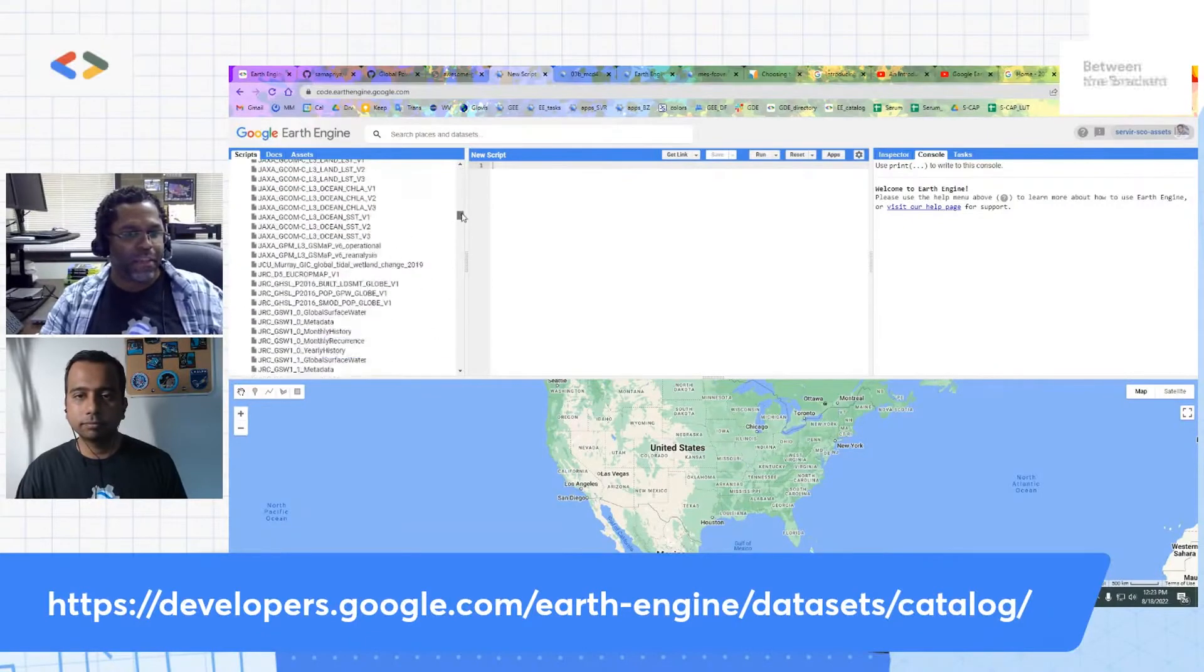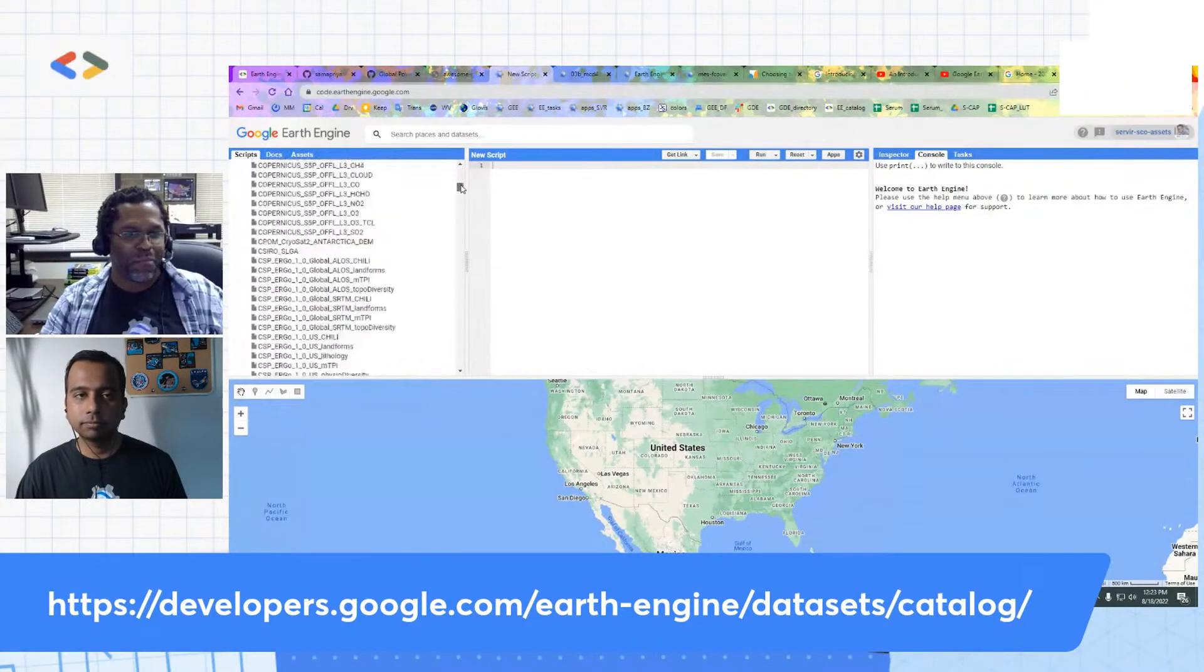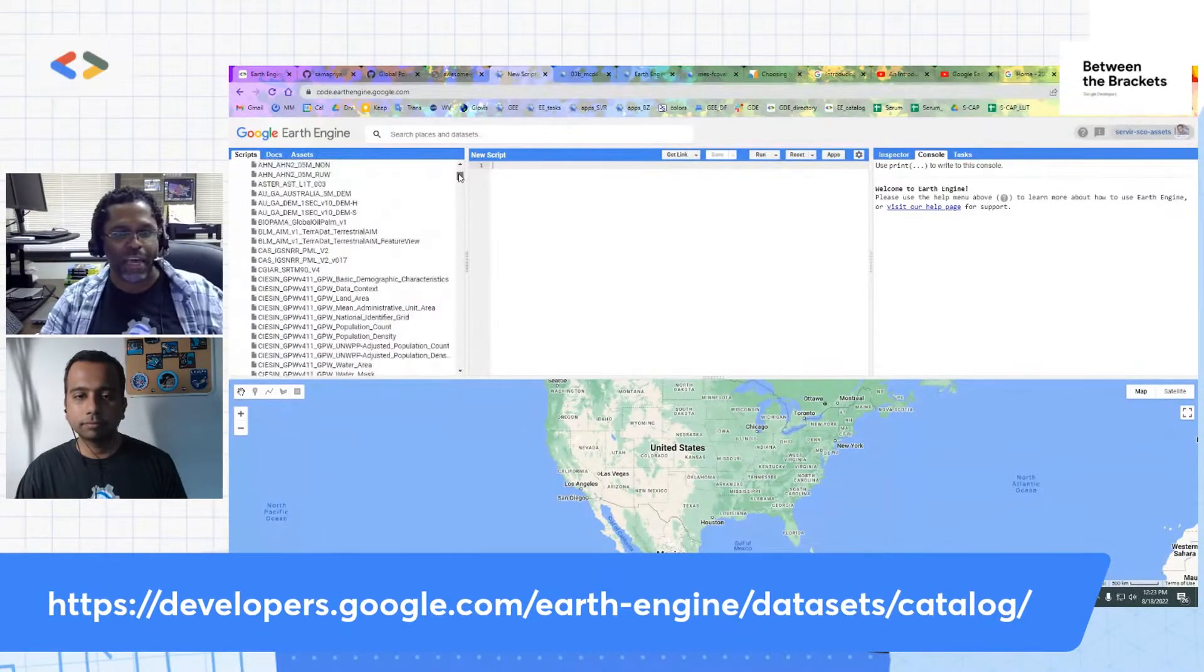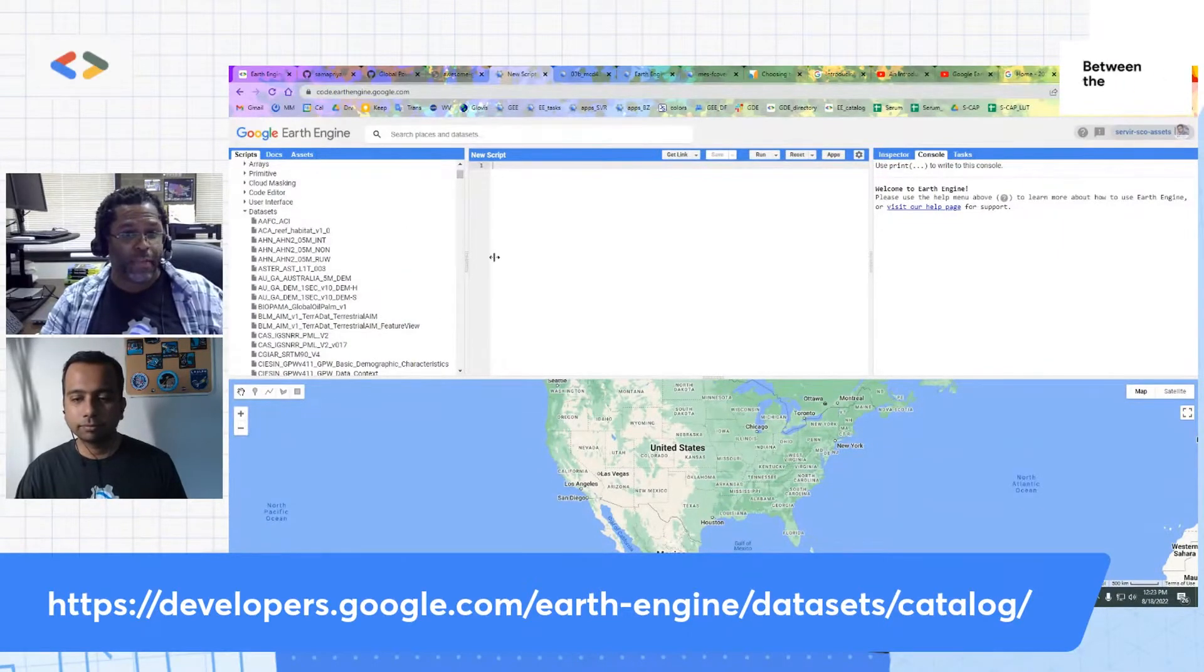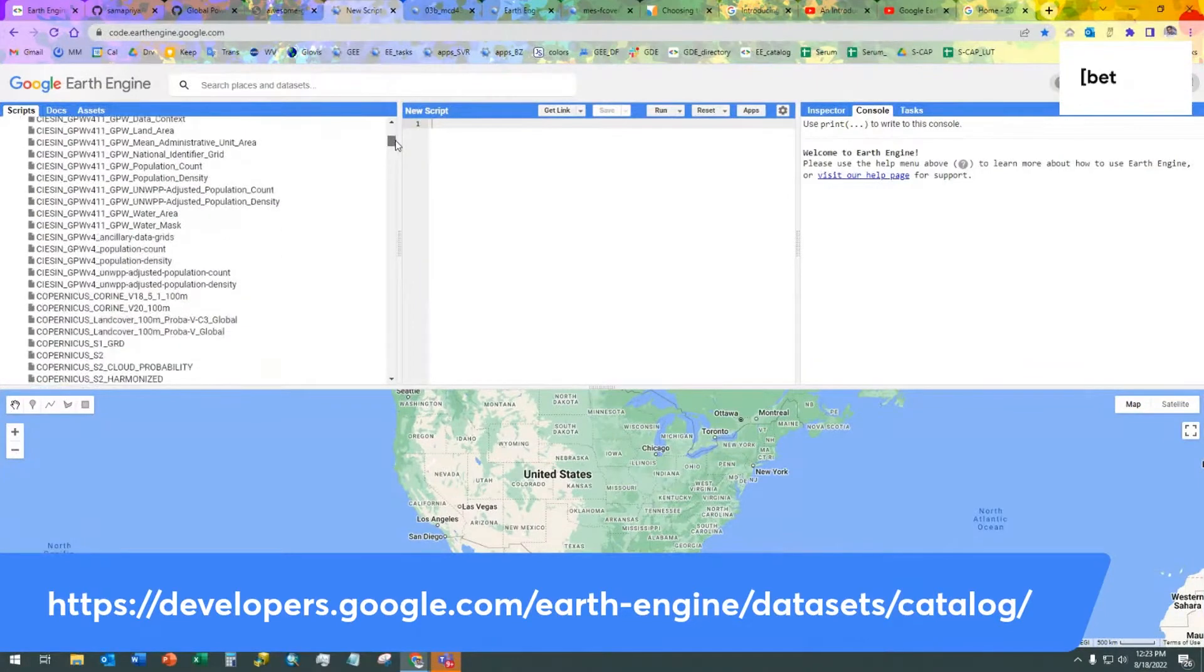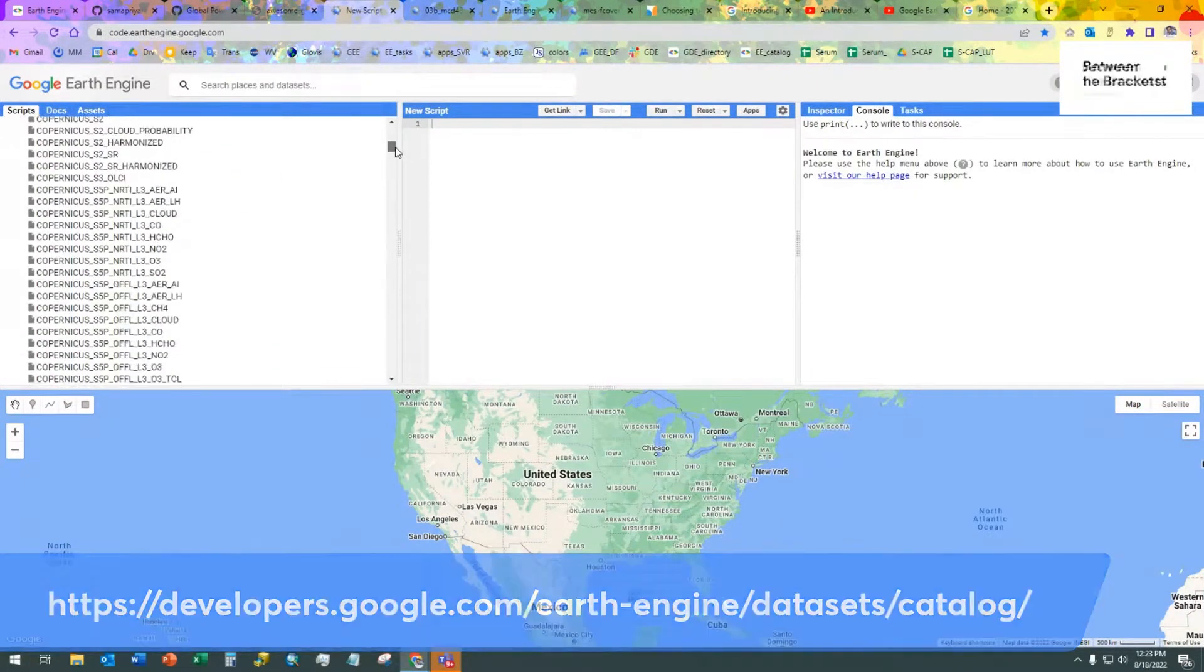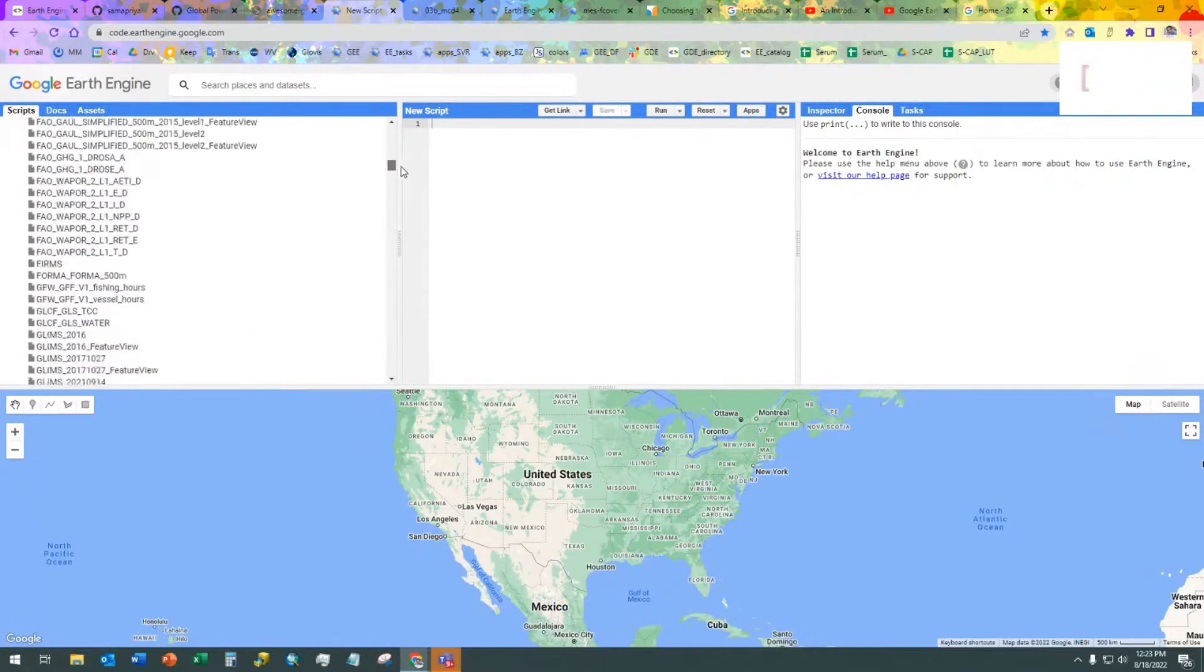The same thing that Sam was showing just now, and perhaps I'm going a little fast, but there are literally hundreds of different data sets. For instance, a lot of data sets from the Copernicus program in Europe, which some people have probably heard about.